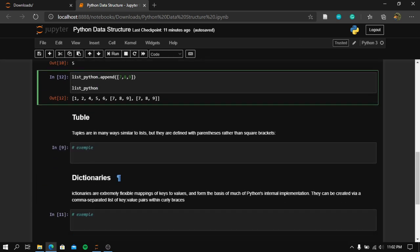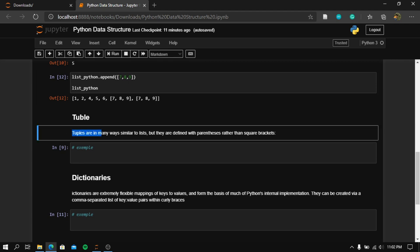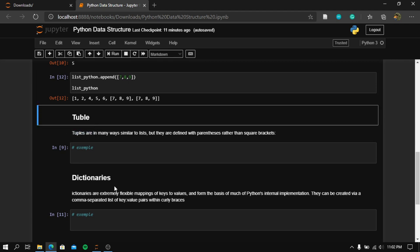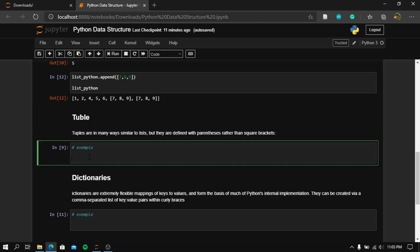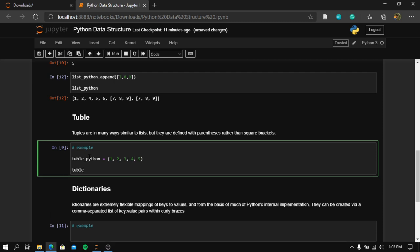So let's go to the next type of data structure, which is a tuple. Tuples are in many ways similar to lists — they have the same basic structure. However, they are defined with parentheses rather than square brackets. So if we define tuple_python, we use parentheses with values one, two, three, four, and five. That is our tuple_python.